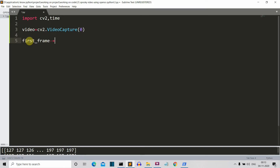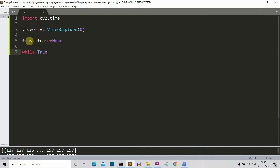Let's create a first_frame variable, initially set to None. This will store the first frame, which will be used to compare all later frames to create the spooky effect. Then we'll create an infinite while loop, because videos are just fast-moving images — we'll capture images from our webcam and display them at a fast rate. I've explained all of this in our previous OpenCV video.